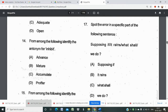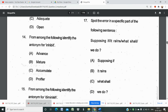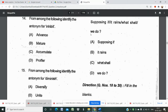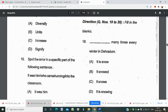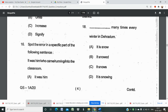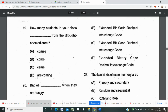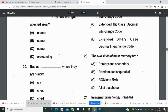Question 18: 'It _______ many times every winter in Dehradun.' Options are 'it snowed,' 'it snows,' 'it is snowing,' or 'it is snow.' Since it happens regularly every winter, 'it snows many times' is likely correct. Question 19: 'How many students in your class from the drought-affected area _______ ?' Options include 'comes,' 'come,' 'came,' and 'are coming.' Two or three questions come from grammar. Question 20 relates to 'Babies cry when they are hungry.'